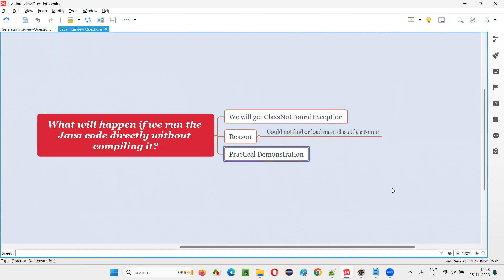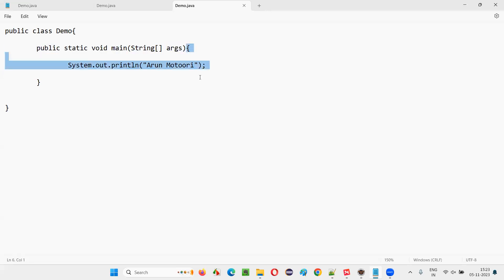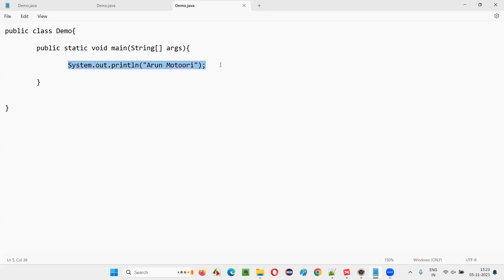Let me practically demonstrate this for you. Here you can see there is a sample Java code that I have written. There is no mistake in this Java code. Public class, class name — inside that, main method is public static void main string args. And here we have a normal print statement, a very simple program. If this code runs properly, in the output we should get whatever text you have provided with this println statement.